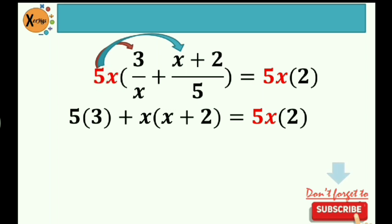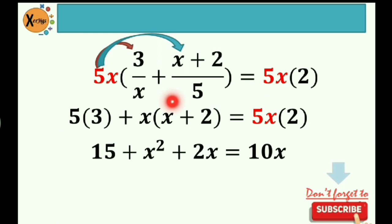So 5x times 3 over x — that would be 5 times 3, because 5x divided by x, the x will be cancelled. Next, 5x divided by 5 is x, multiplied by quantity x plus 2, is equal to the product of 5x and 2. So the product of 5 and 3 is 15. Then x is distributed to the terms inside the parentheses: x times x is x squared, x times 2 is 2x. Then the product of 5x and 2 is 10x.